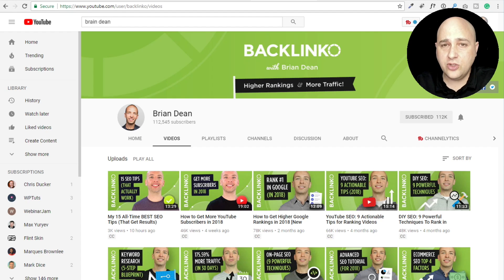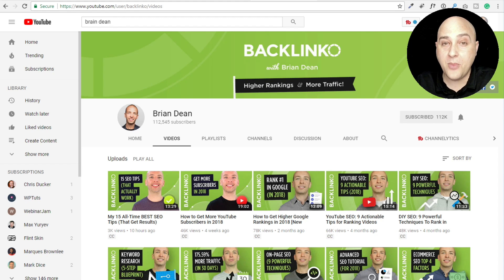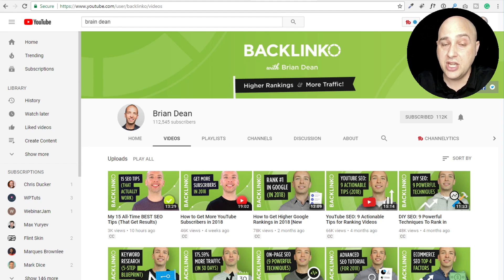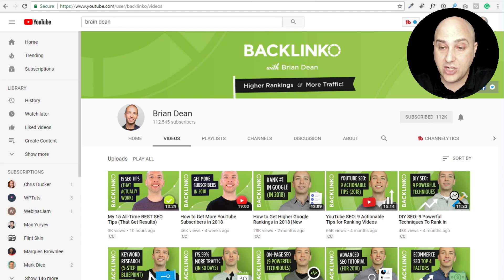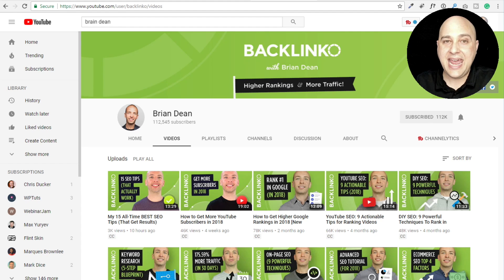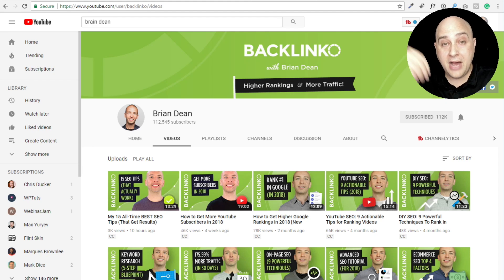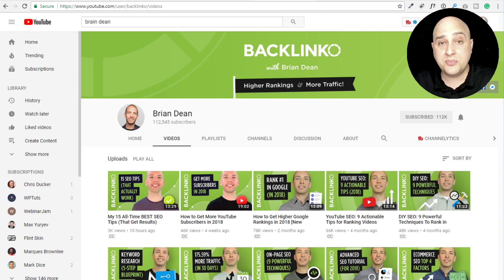Are you familiar with this channel by Brian Dean, Backlinko? If you're not, you should be if you have a website. It's one of my favorite channels - probably the one I get the most value out of. He doesn't put out a lot of videos, but when he does there's some valuable information in there. Today he released a video: 'My 15 All-Time Best SEO Tips,' and this is going to be a piggyback video.